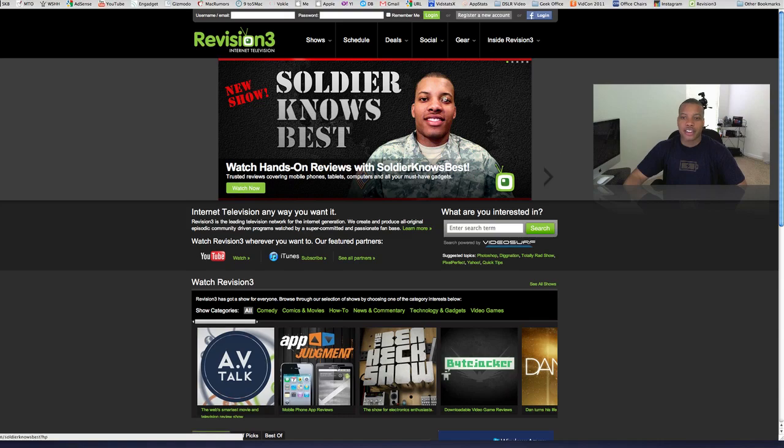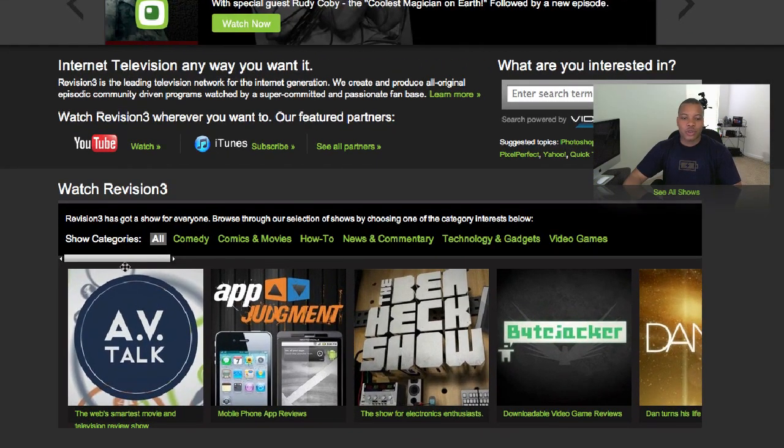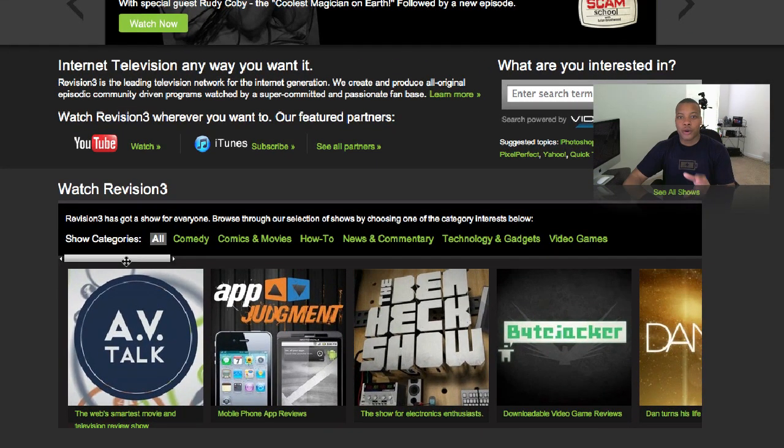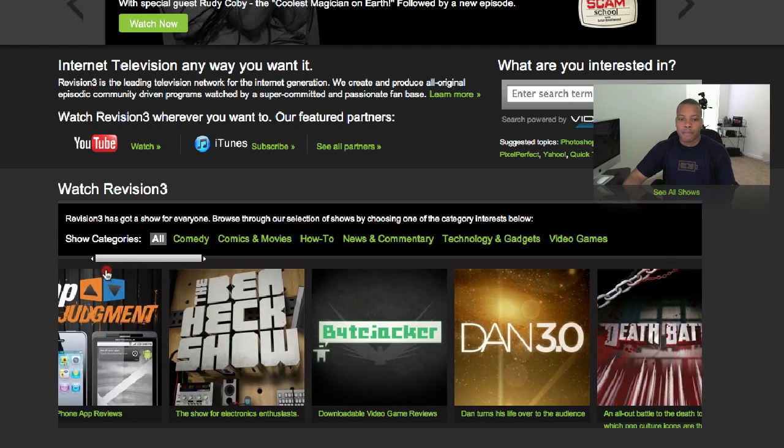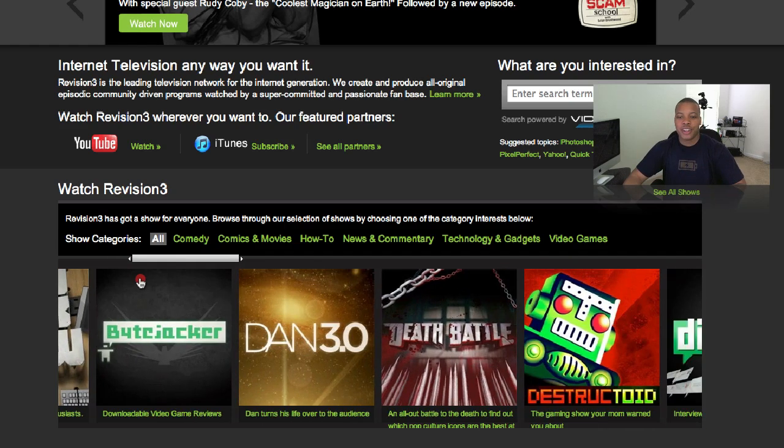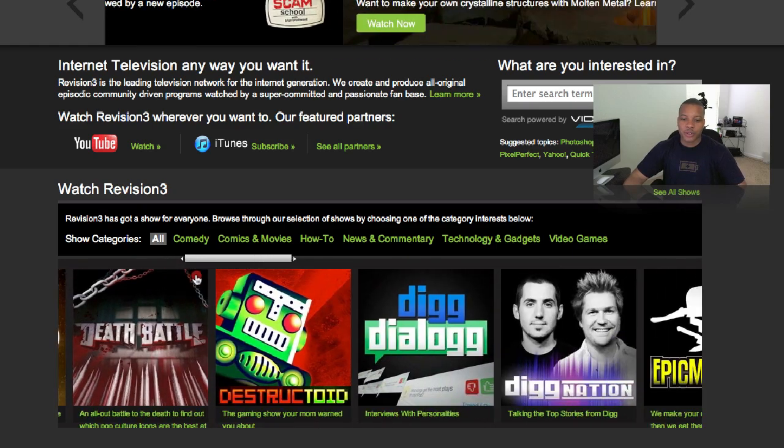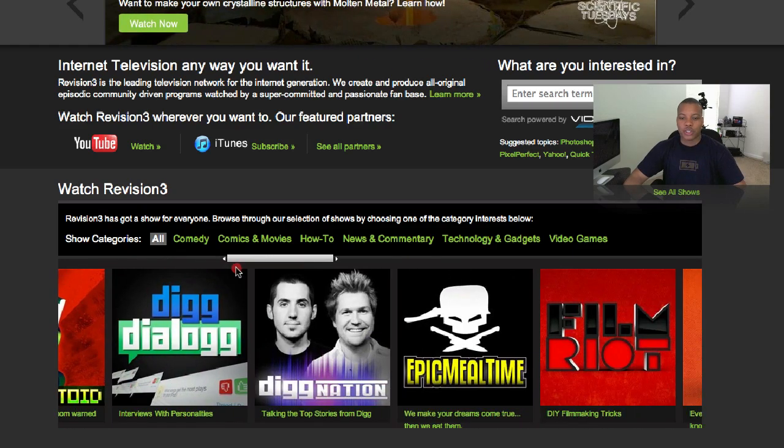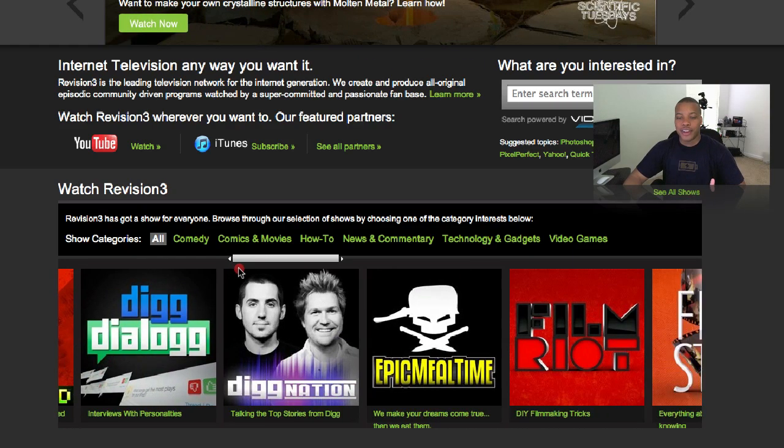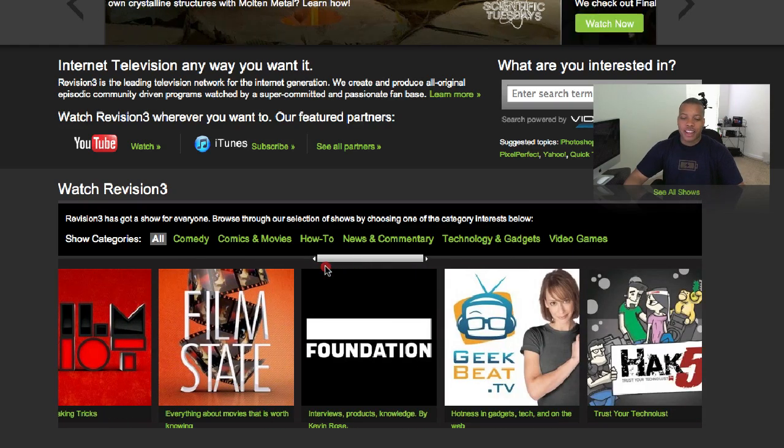So here's the homepage, and there's my ugly mug there. But anyway, scroll through some of the shows. You may have heard of them. Ben Heck, he's the one that made that Xbox 360 laptop. Pretty cool. Dan 3.0, he's another YouTuber. Dig Nation, of course, with Kevin Rose and Alex. Epic Meal Time, some other epic YouTubers. I laugh every time I think of this show. They're pretty funny.